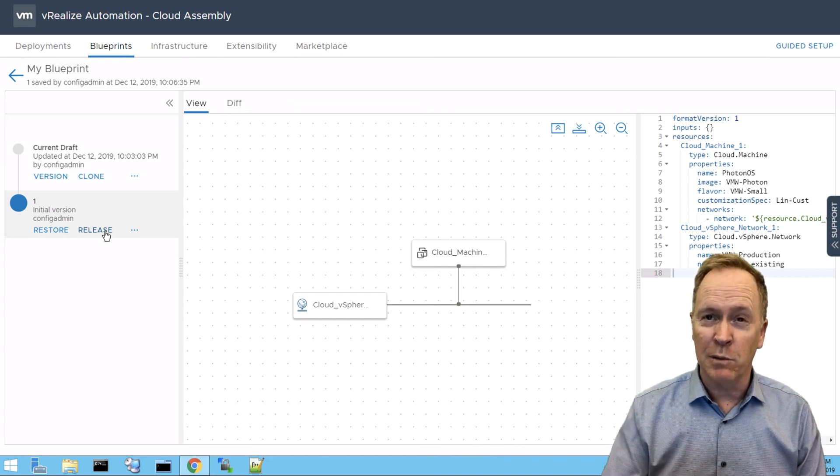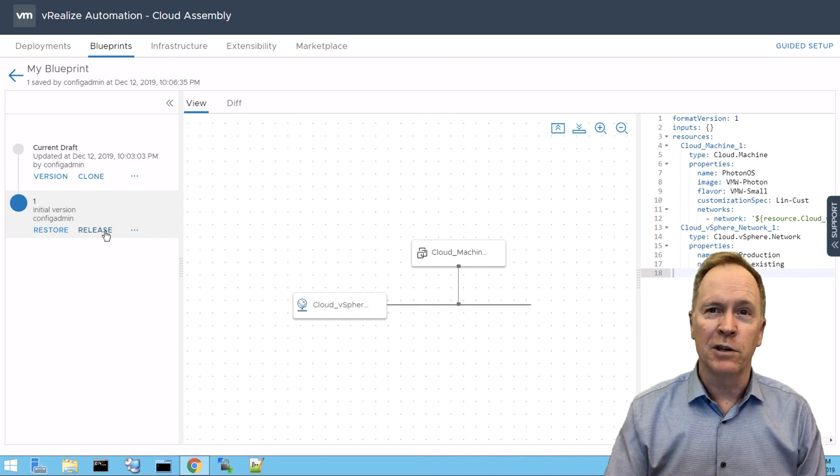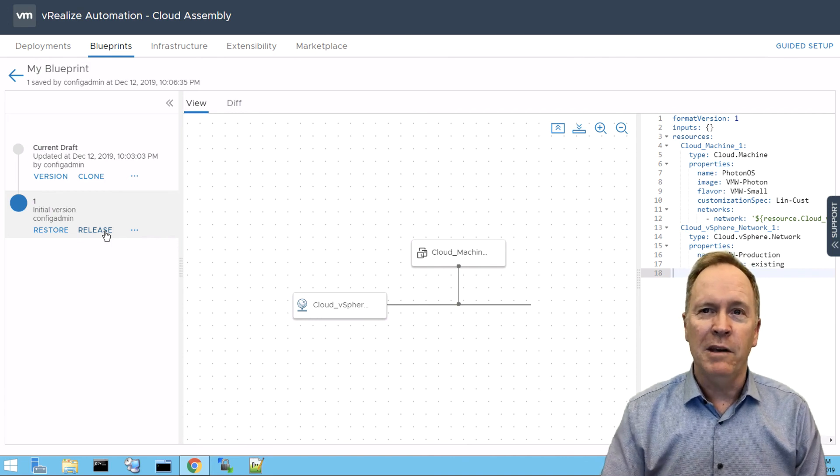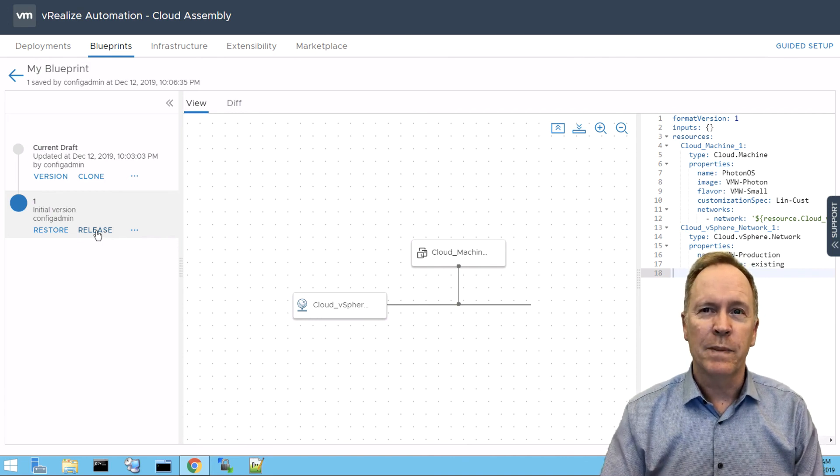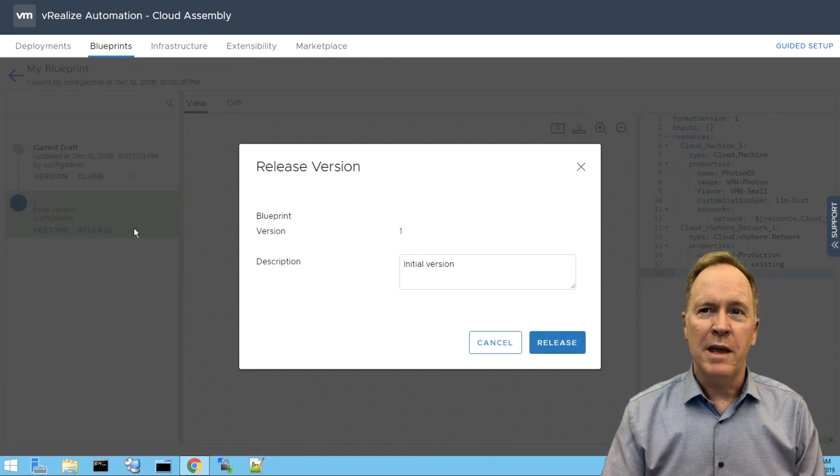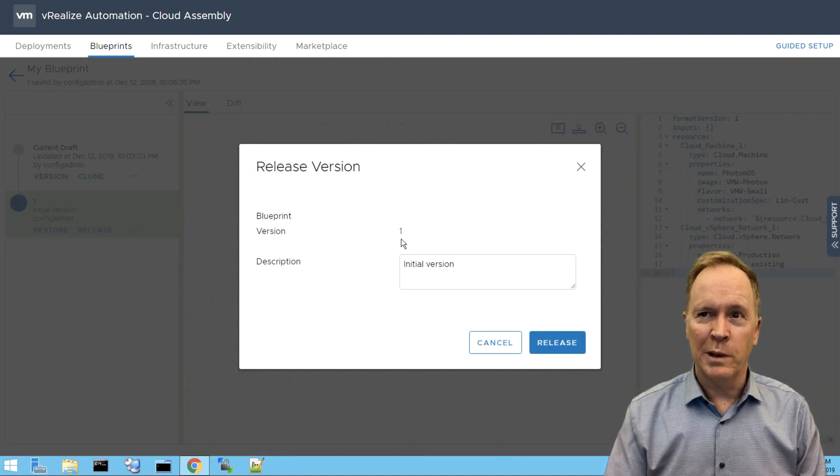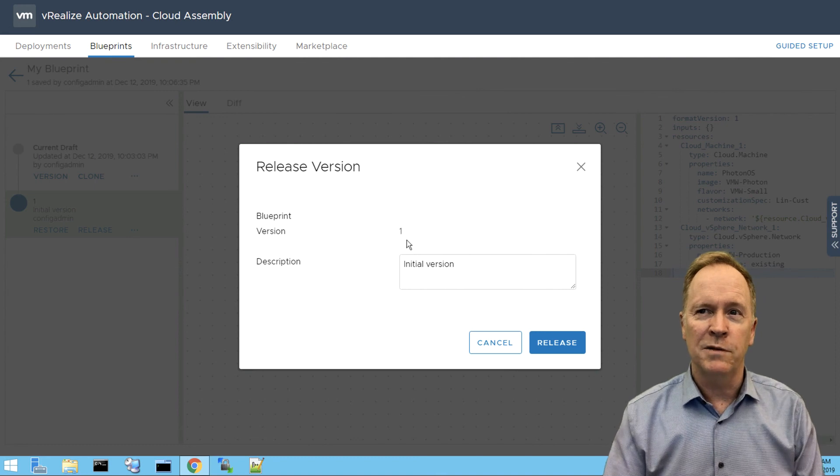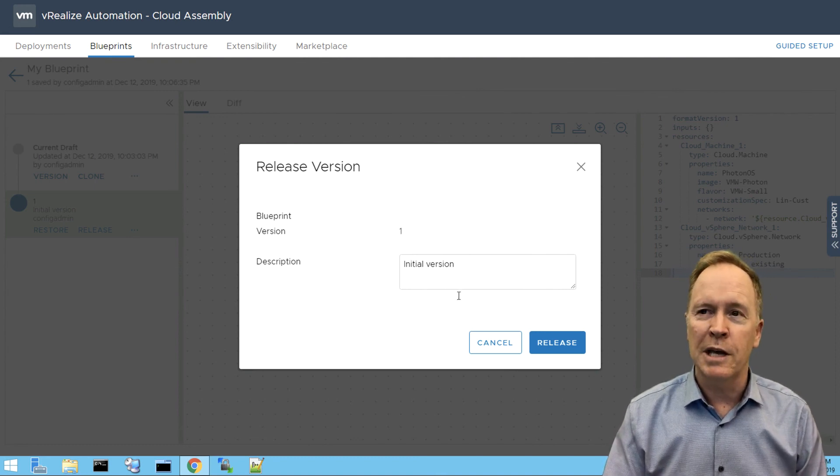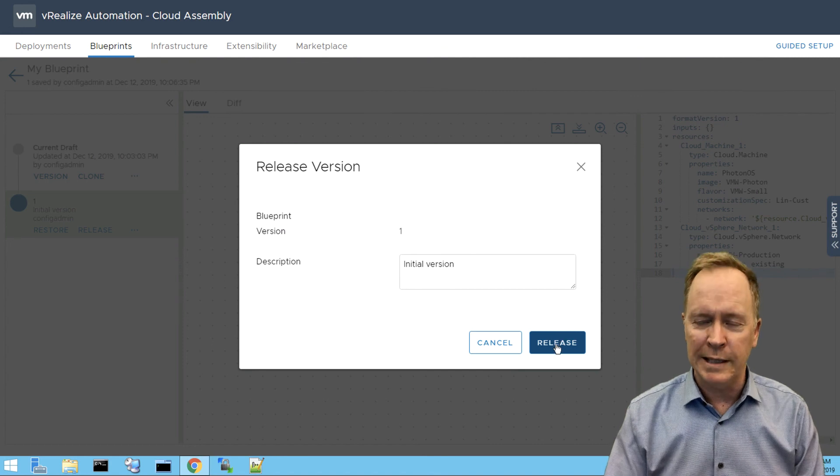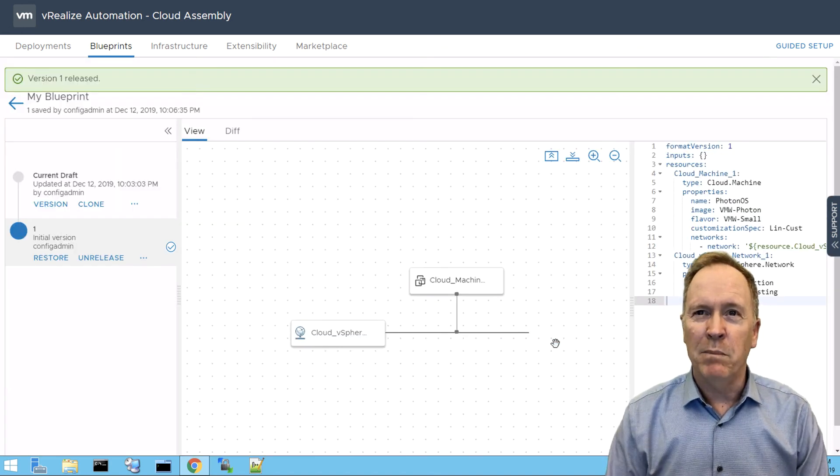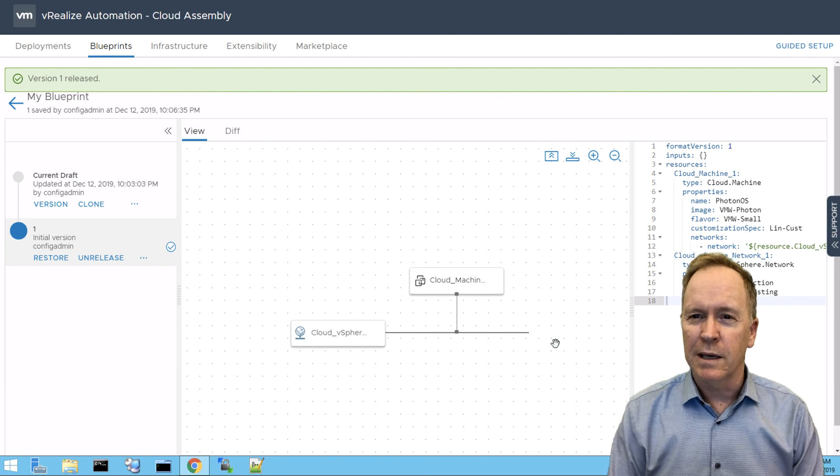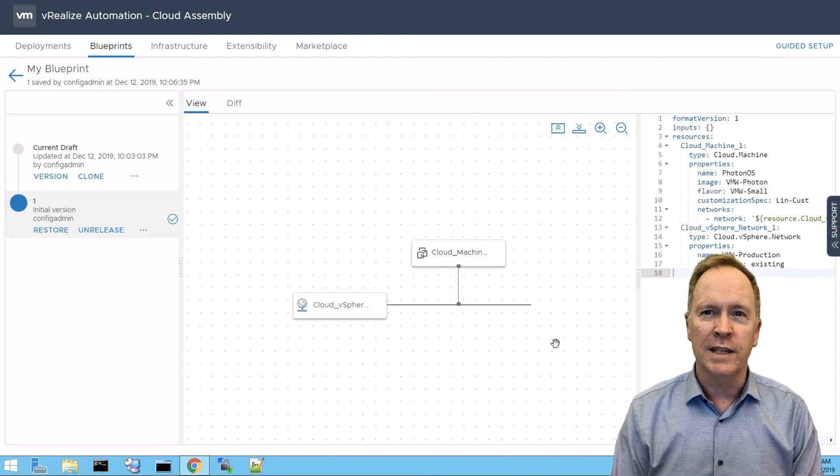But again, I'm not here to show you the difference mechanism. Instead, I came here to show you how to release a version. Now we already saw that you could release a version as you're making the version. If you didn't do that, you can simply find the version and click release. When you do so, it tells you you're releasing version one. Are you sure you want to do this? If so, go ahead and type a description. It's already got my description in there. So I'm just going to click release. And now my blueprint has been released so that Service Broker can make use of it.